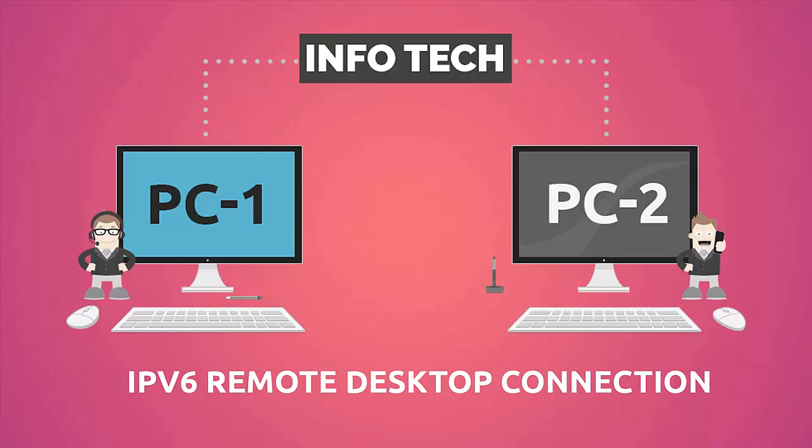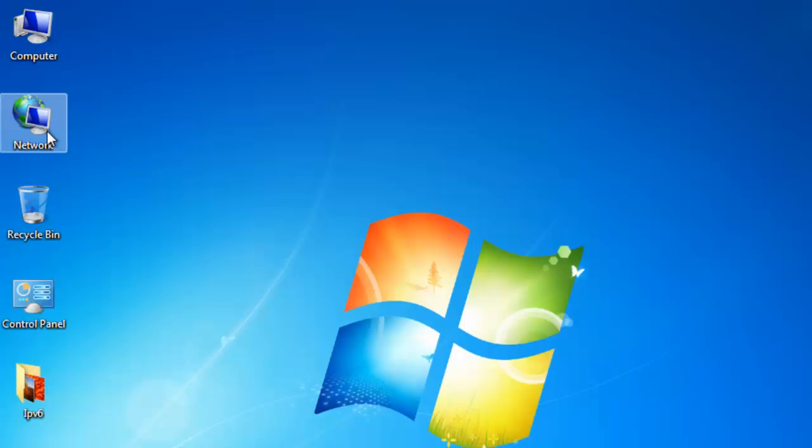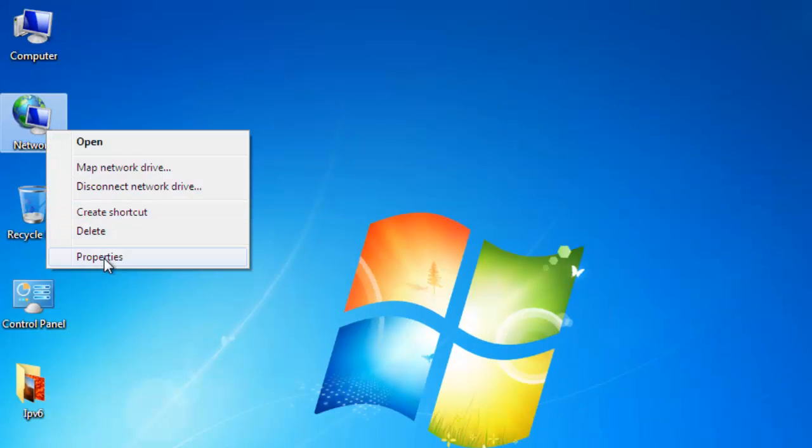Hi friends, in this tutorial I will tell you about how to use remote desktop connections using IPv6. Let's begin.